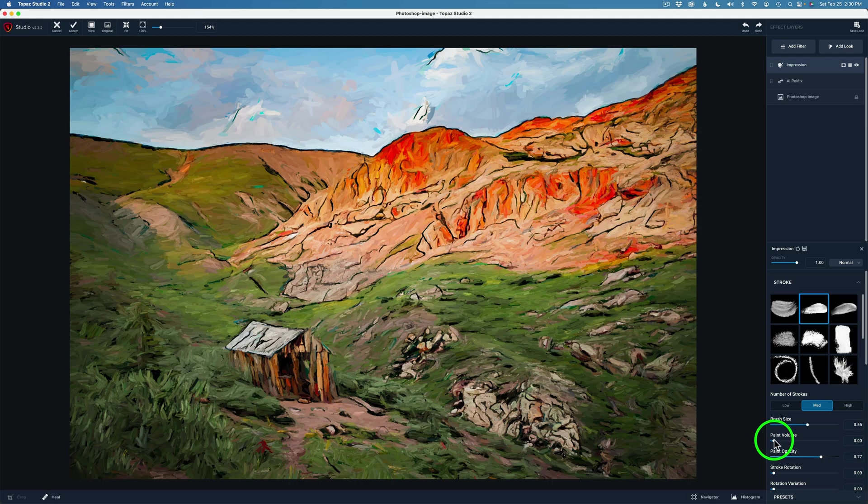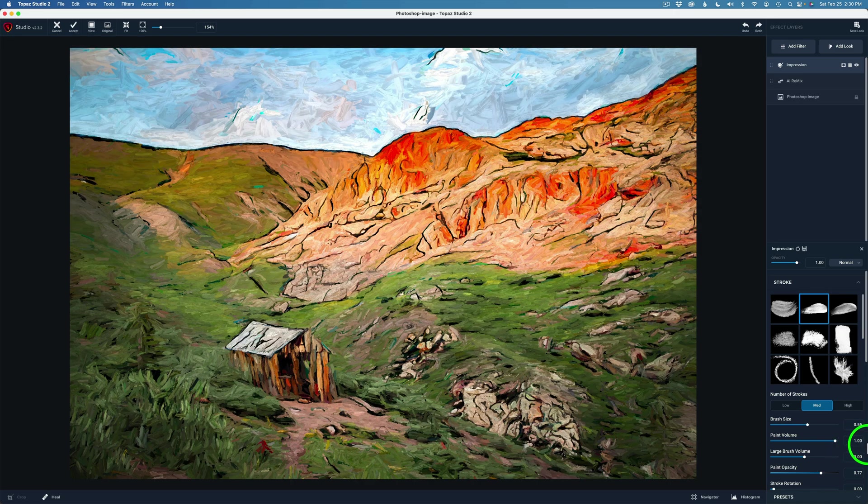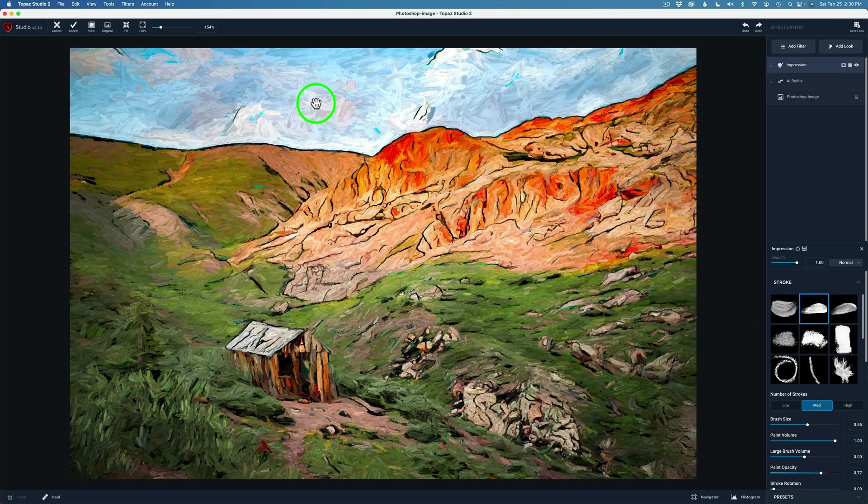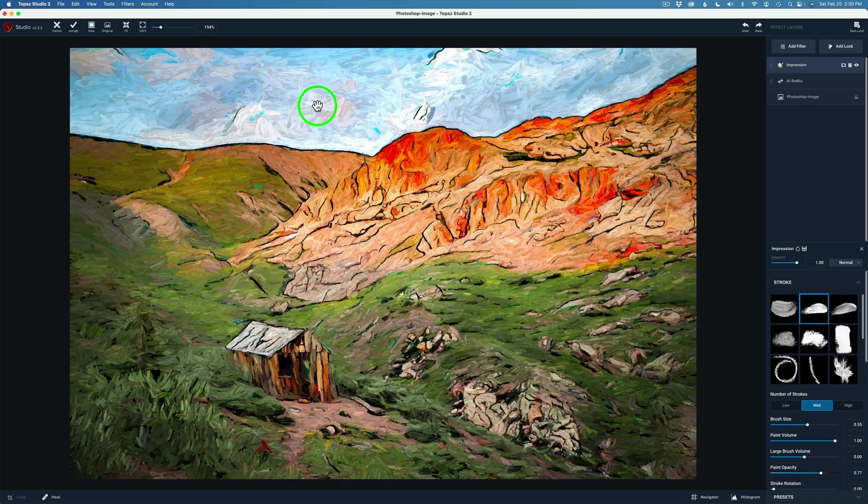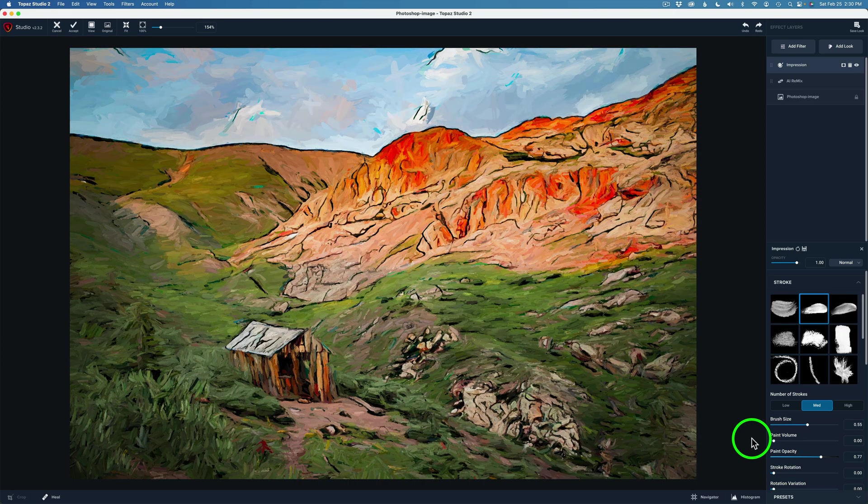Now if you take the paint volume, watch up here in the sky. As I drag this the whole way to the right, you can see the paint texture starting to pop out up in there. Depending on what kind of look you want, you can drag that up. A lot of times I don't use much of that, so I'm just going to take it the whole way off for now because I really like the look of the image right now.